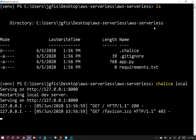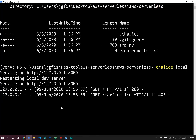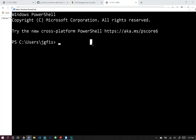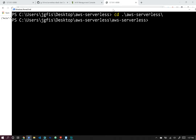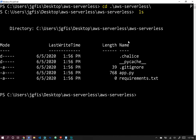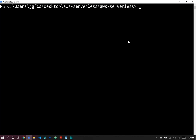Let's exit out of the dev server and cd back into our aws-serverless directory. Now we have Chalice running and we want to deploy it on AWS.